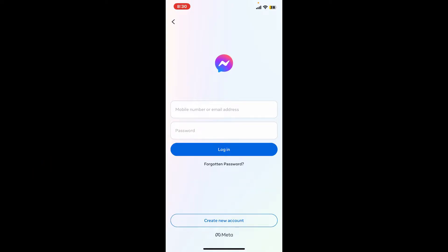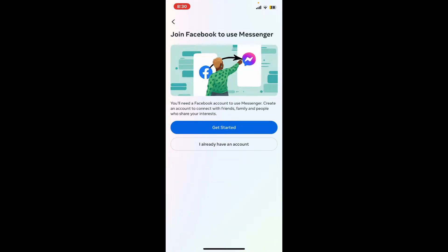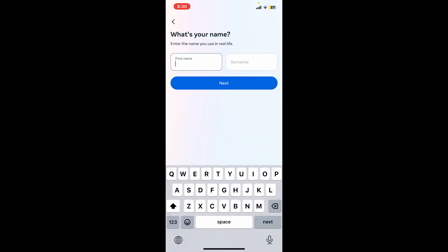You will need to create a Facebook account in order to get started with Messenger. If you don't have a Facebook account, simply tap on the create new account option at the bottom and tap on get started. Enter your name in the first text box and then your surname on the next.